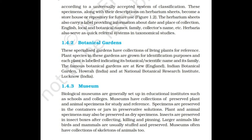Biological museums are generally set up in educational institutes such as schools and colleges. Museums have collections of preserved plant and animal specimens for study and reference. Specimens are preserved in containers or jars in preservative solutions. Plant and animal specimens may also be preserved as dry specimens. Insects are preserved in insect boxes after collecting, killing, and pinning. Larger animals like birds and mammals are usually stuffed and preserved. Museums often have collections of skeletons of animals too.